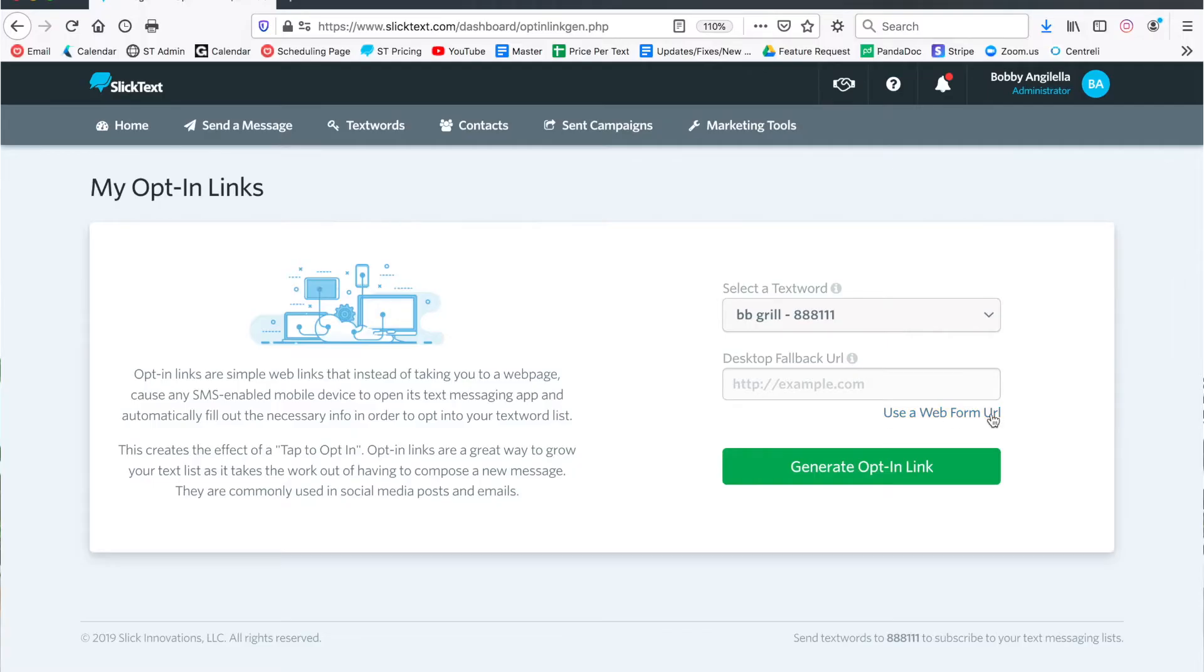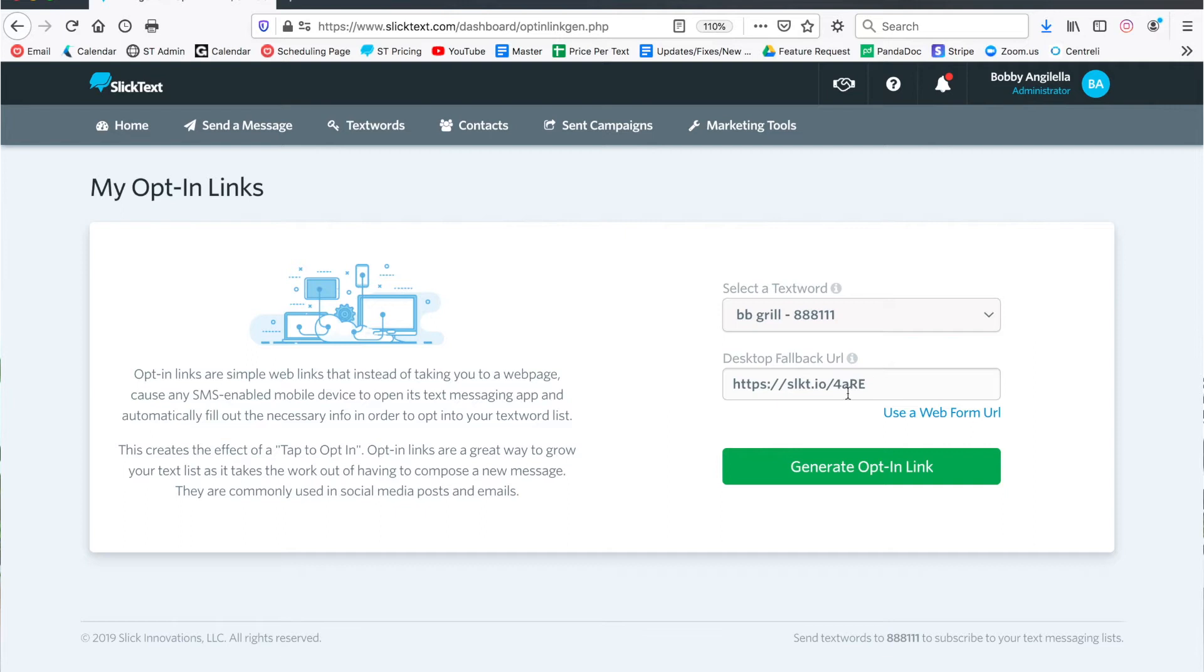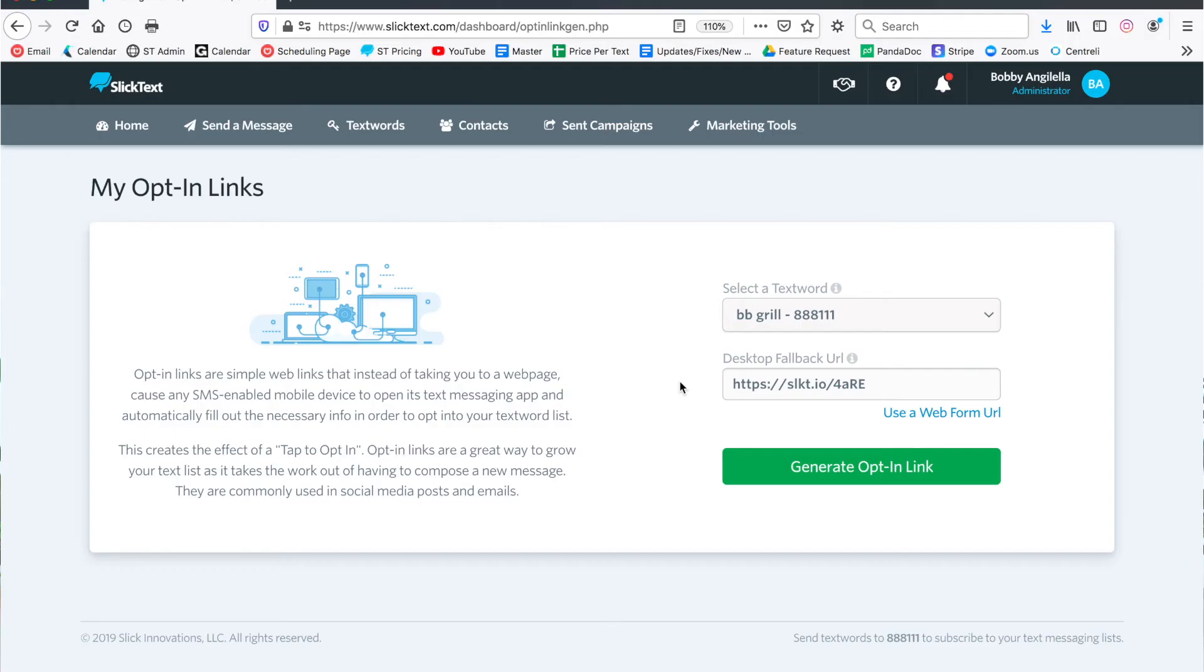The caveat here is that you have to have that web signup form created before you add a desktop fallback. I already have some created so I'm gonna go ahead and insert one of those links right now. So I'm gonna use a web form URL and we'll use this signup landing page as the fallback. Now if you had a web page where you had a signup form embedded, you could also redirect them there.